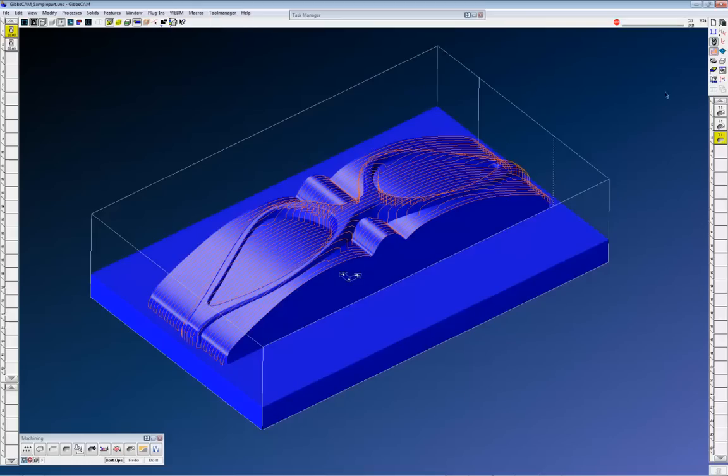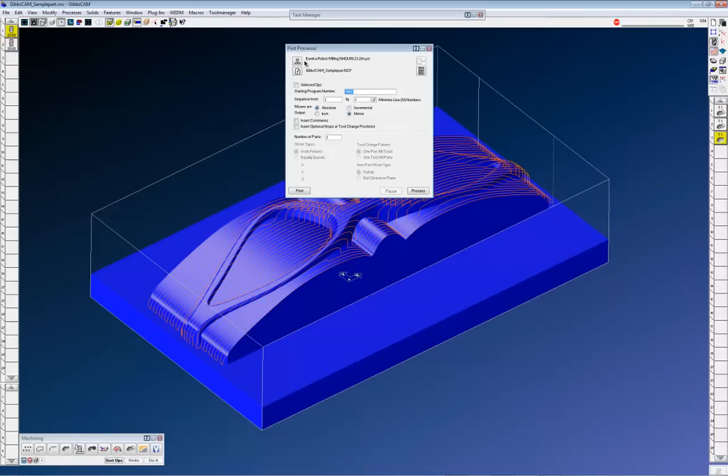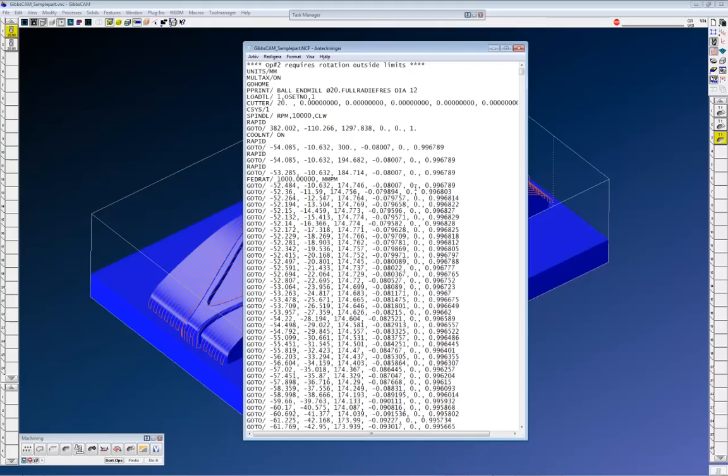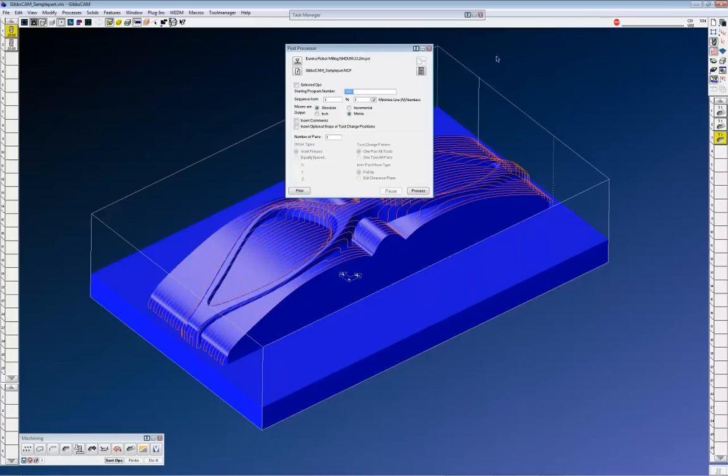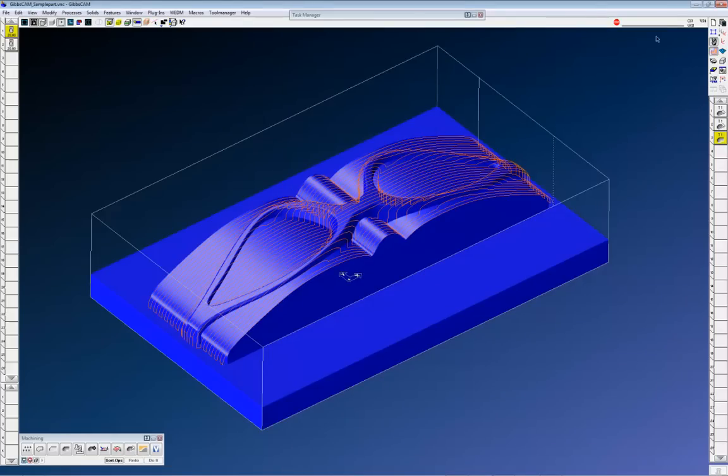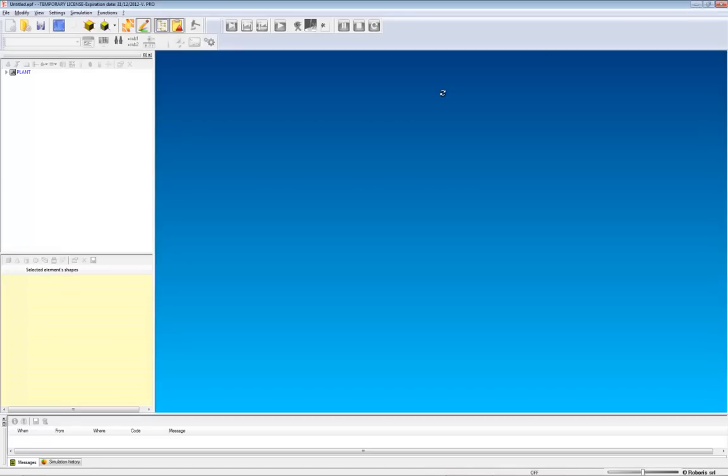The third thing you need is the CNC code. We created a post for robot milling inside Gibscam, so you can just use that post and hit process and it will make a conversion of all these toolpaths into a format that the robot milling software understands. This is not the robot code itself. It's just an intermediate code, a source code if you like, which will be converted into ABB or Motorman later on. So we have the part, we have this STL file, so we can move into Eureka.